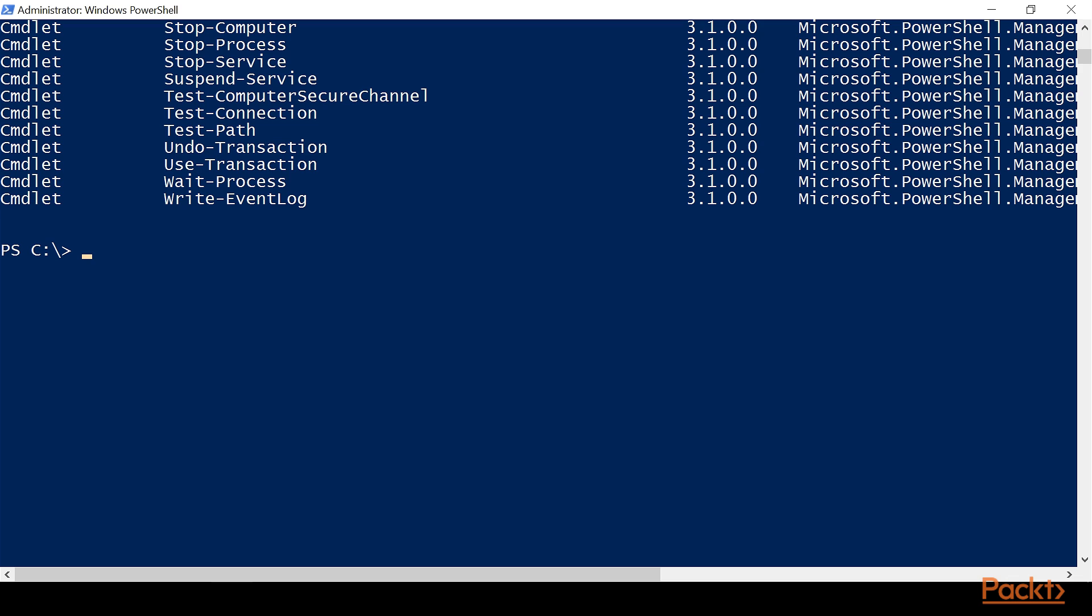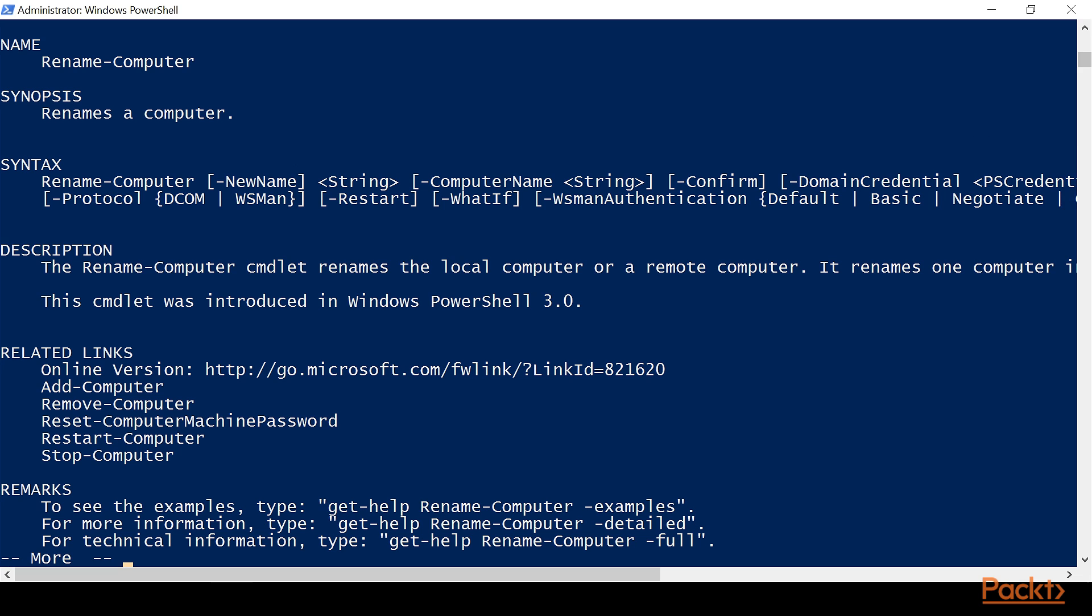So now, on our command line, we can type help, space, and then we right-click again, and it will paste what we just copied into the command line. We hit enter, and now we're going to get the help file for this Rename-Computer command.